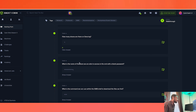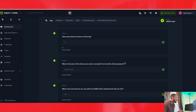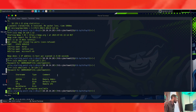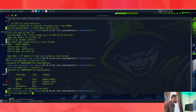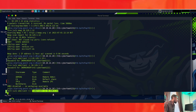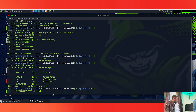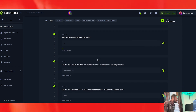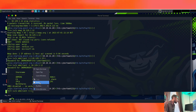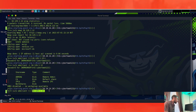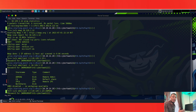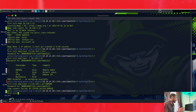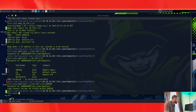What is the name of the share we are able to access with a blank password? We're trying to get in with a blank password. We'll do smbclient followed by the path and try ADMIN$. When asked for a password we're just going to press Enter. That failed to connect, so it's not ADMIN$. Let's try another one.